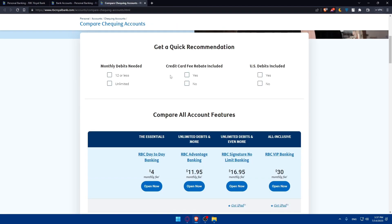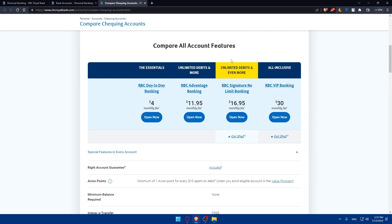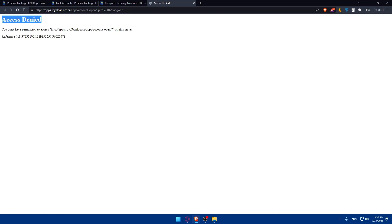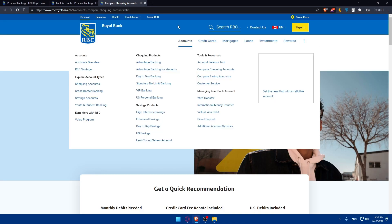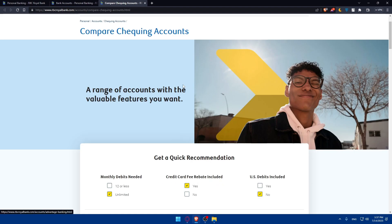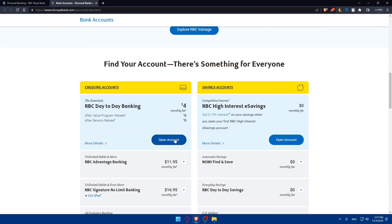For the checking accounts, the process is the same. You answer a few questions and they will show you the best checking account you can apply for. If you click on Open Now and you are from Canada, the access denied message won't appear. You can open whichever account suits you depending on your needs.